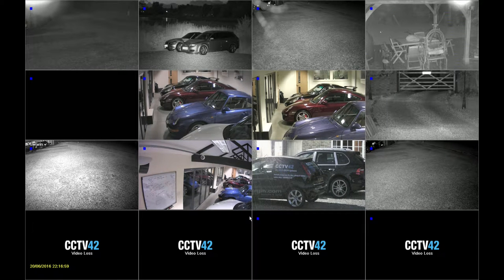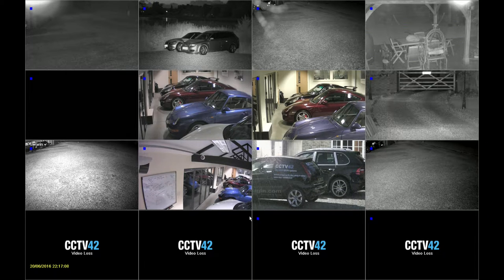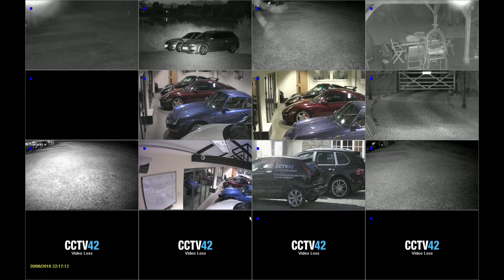Hello, my name's Henry and I'm from CCTV42. In this video we're going to look at searching for previously recorded footage on your DVR recorder. There are essentially two ways that you can search for footage: you can search by time or you can search by event.